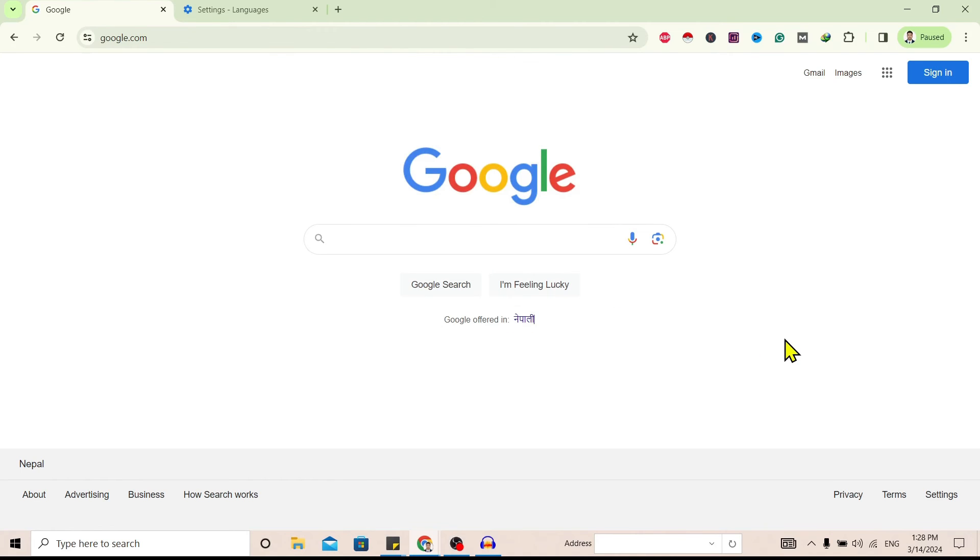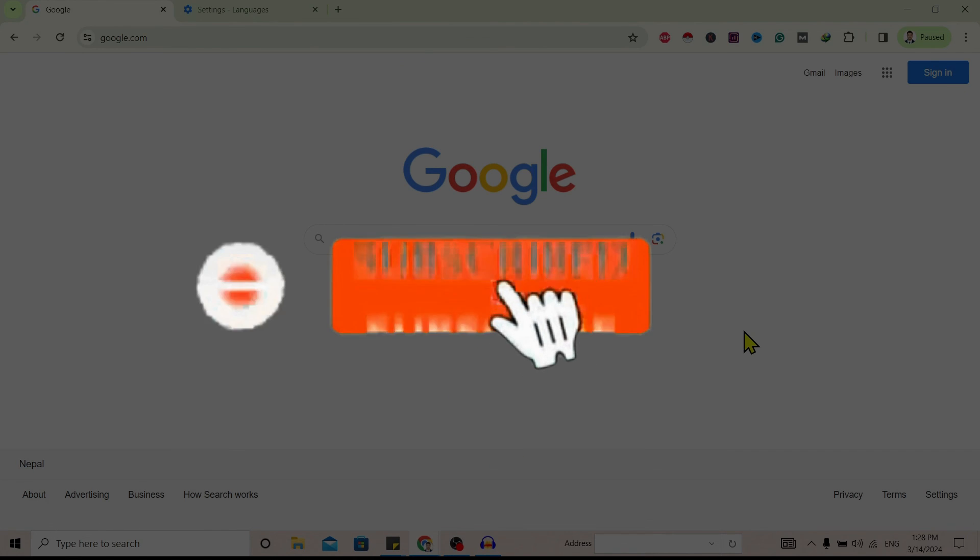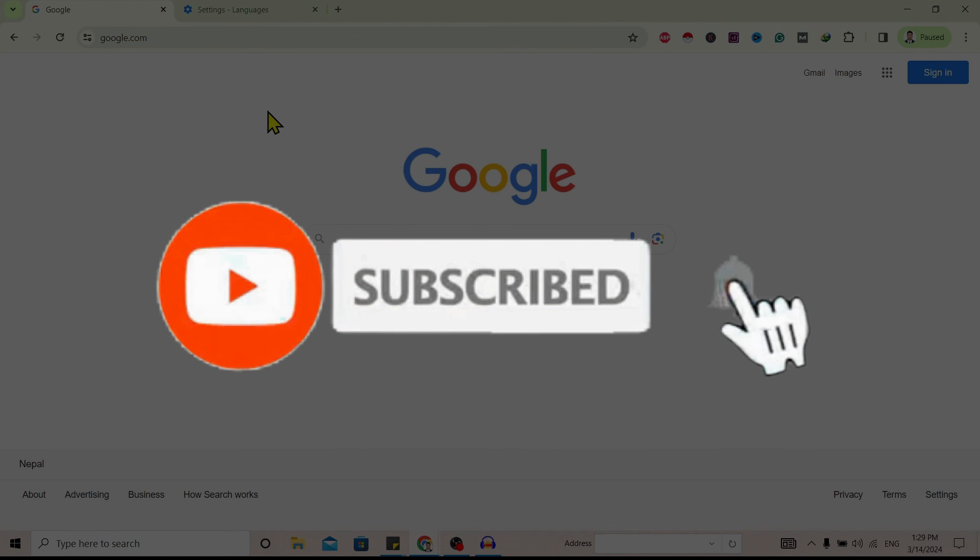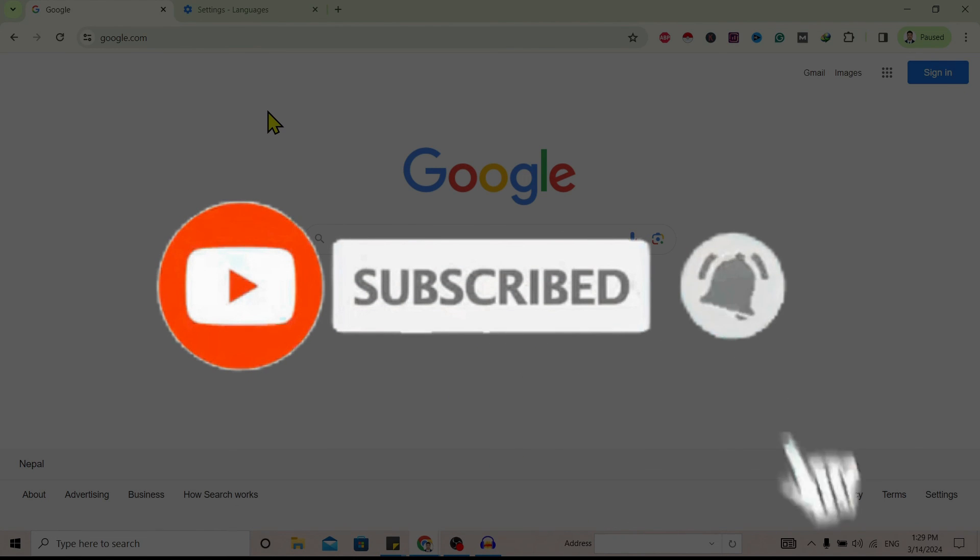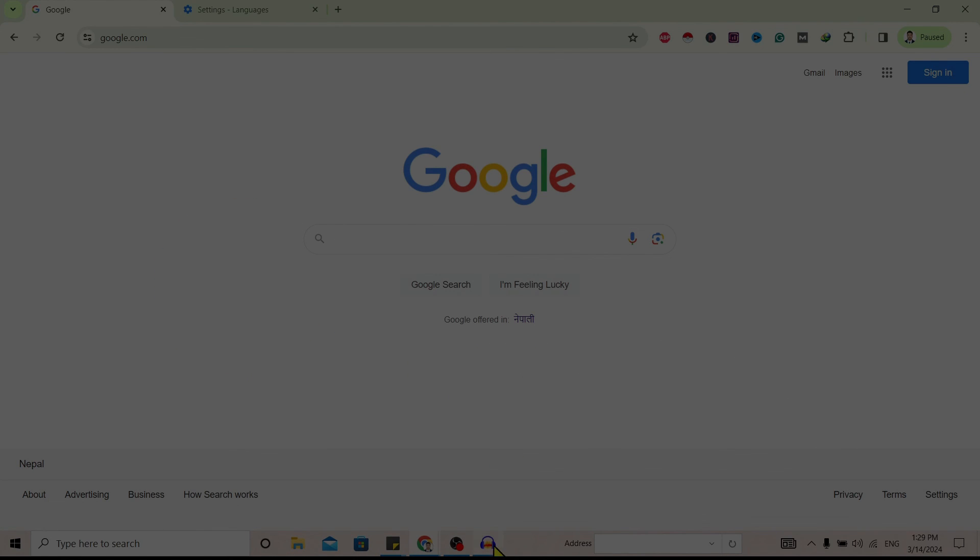So in this way we can change language of Google Chrome to English. So if you find this helpful, don't forget to subscribe. Have a good time.